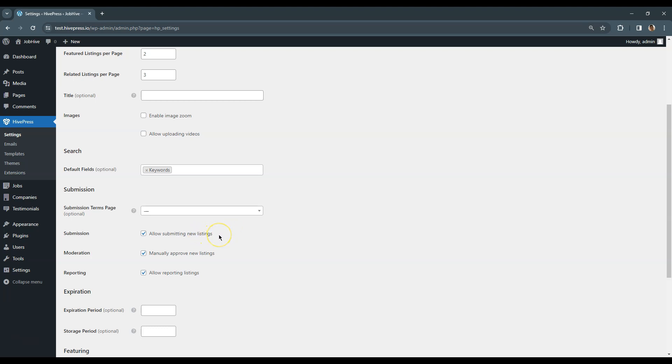Please note that the listing moderation is enabled by default, so the site admins will have to approve every listing manually before it appears on the front-end. Uncheck this option if you want to publish listings automatically without approving them first.